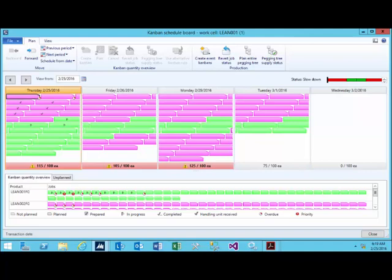In this case, we're looking at daily buckets. The purple and the green cards represent the Kanbans that have been loaded into the daily buckets onto the work cell.